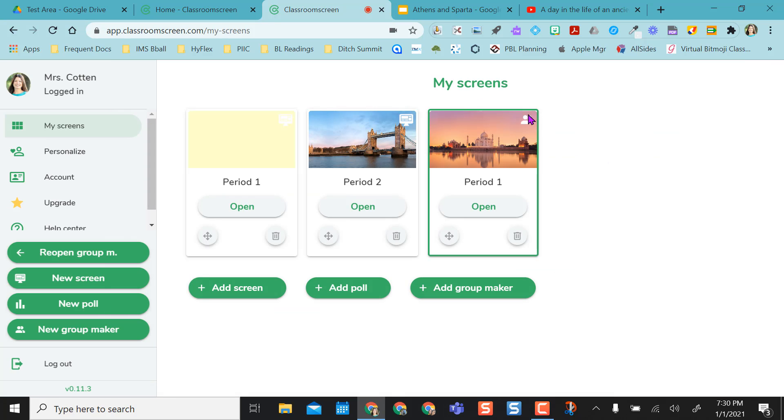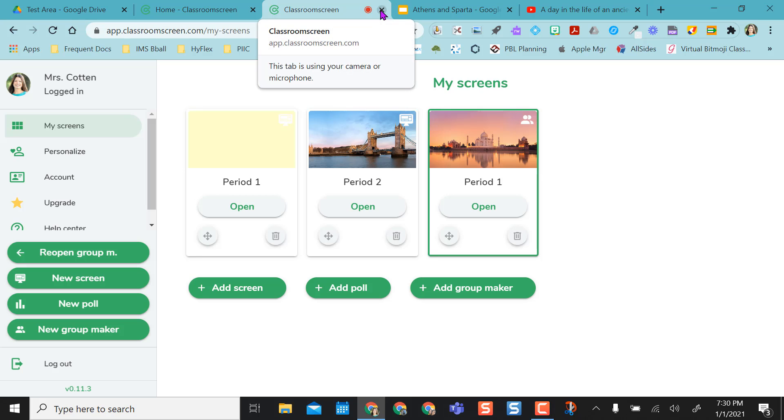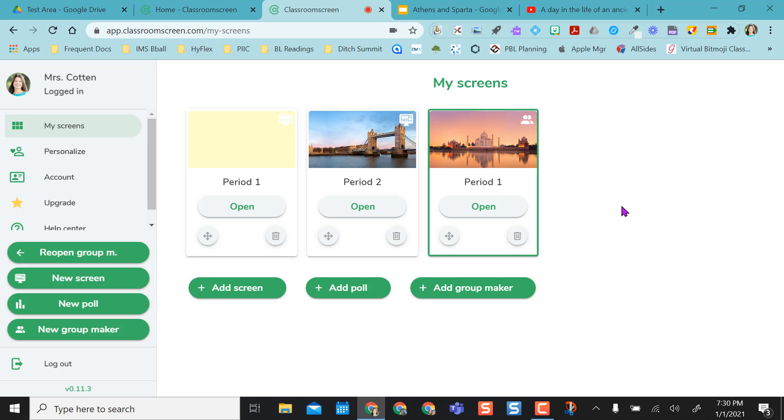And remember, in the free version, your screens do not get saved. So if I were to close out of this tab or log out, the next time I log back in, these will not be here. I'll have to start over again. But I've found that if I keep the tab open, it stays open and I don't have any issues with keeping these here.